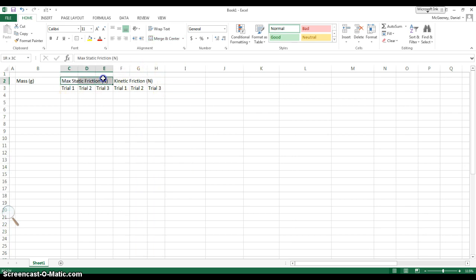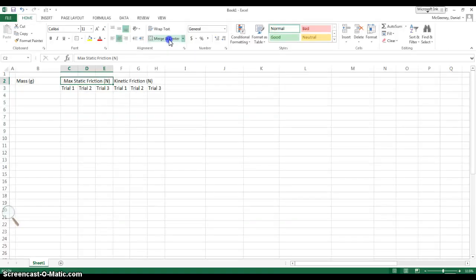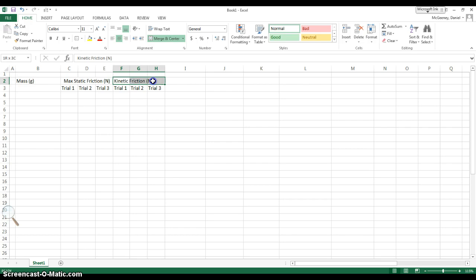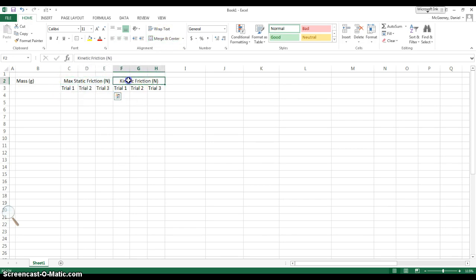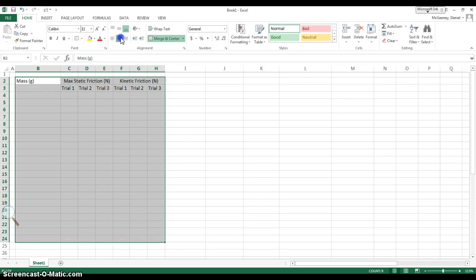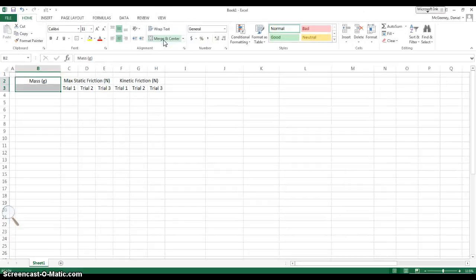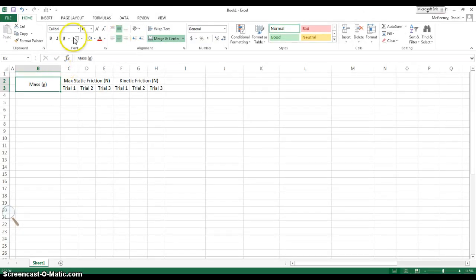I want to highlight these 3 cells. I want to merge and center to make them look nicer. Then, likewise, I'm going to highlight these 3, merge and center. And now, max static friction is above the 3 trials, and the kinetic friction is above the 3. I'm going to center everything right now. I want to merge and center this.